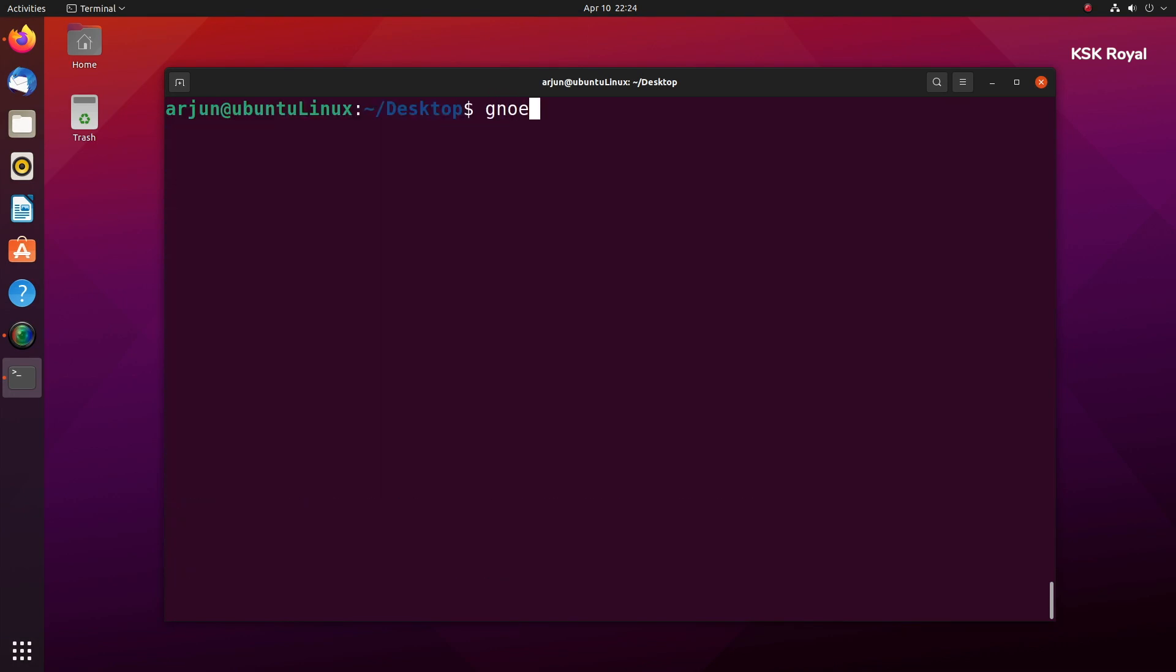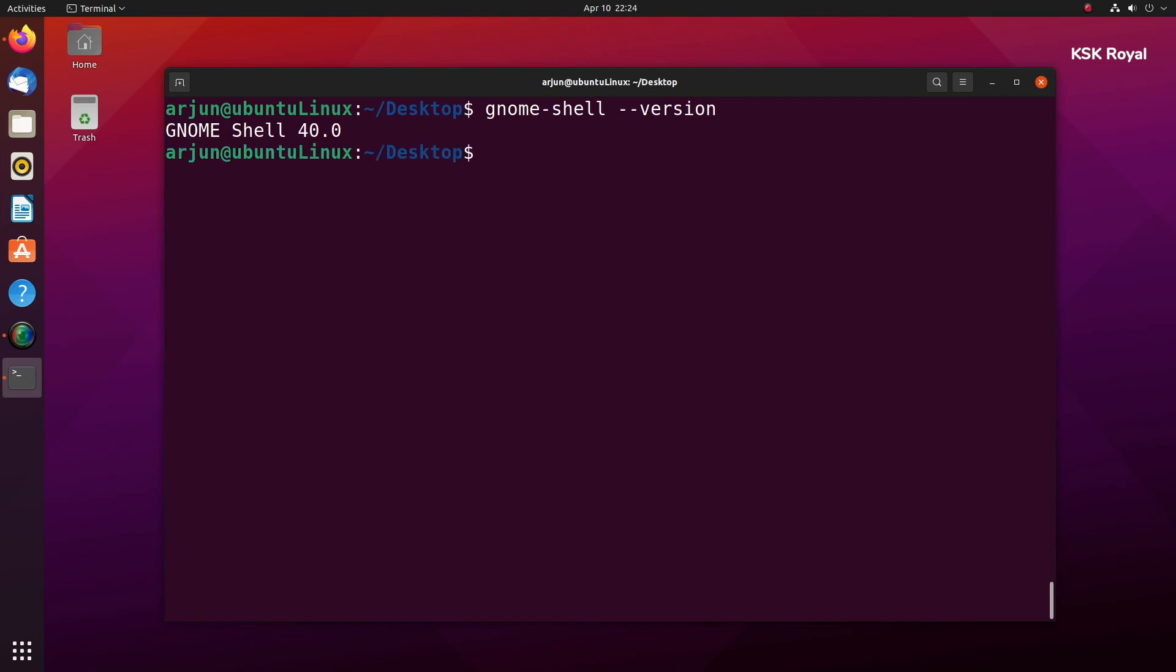Alright, as you can see GNOME 40 has been installed successfully. It's that simple. To verify, type gnome-shell --version. That's it. Now go ahead and reboot your computer.